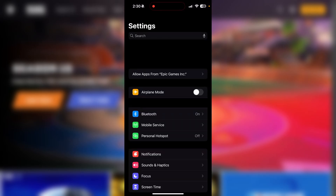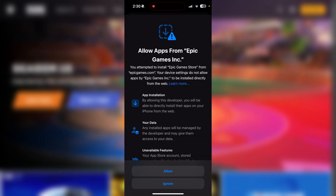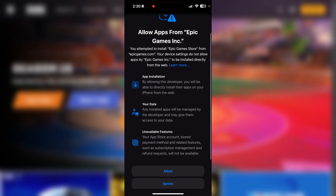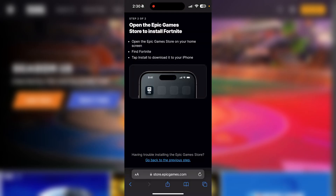Just go ahead and click OK for that. Then navigate to your Settings app and click on 'Allow apps from Epic Games', which will be at the top of the Settings app. From here you're going to get a warning, which is basically Apple trying to stop you from sideloading, so just go ahead and click Allow.